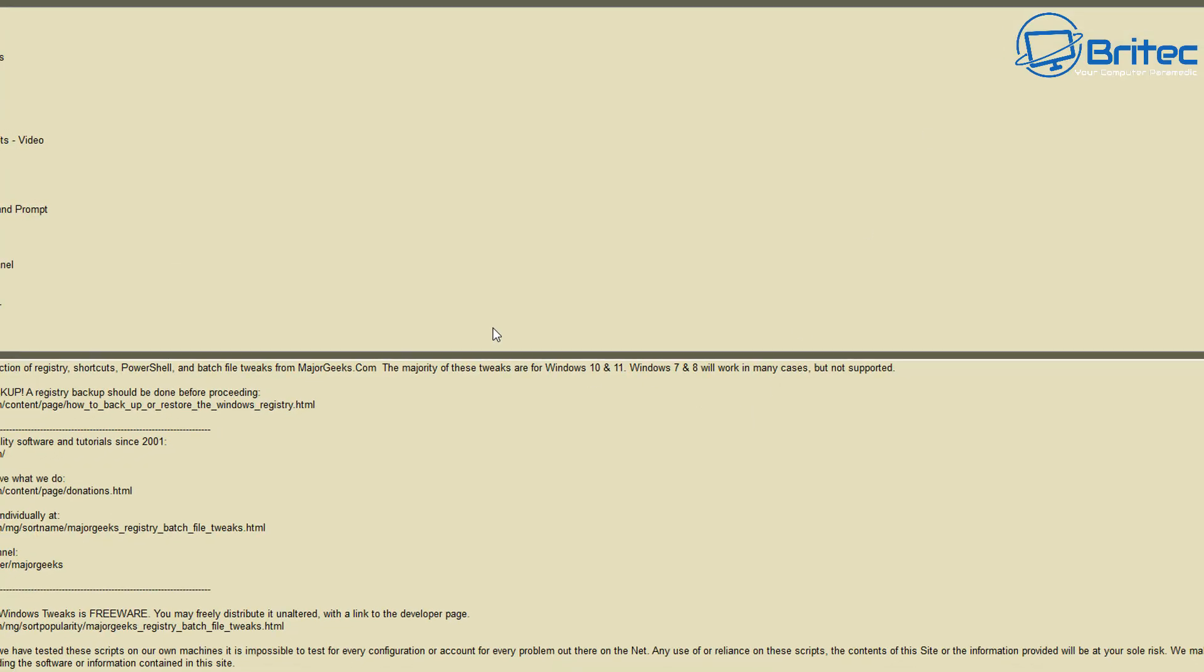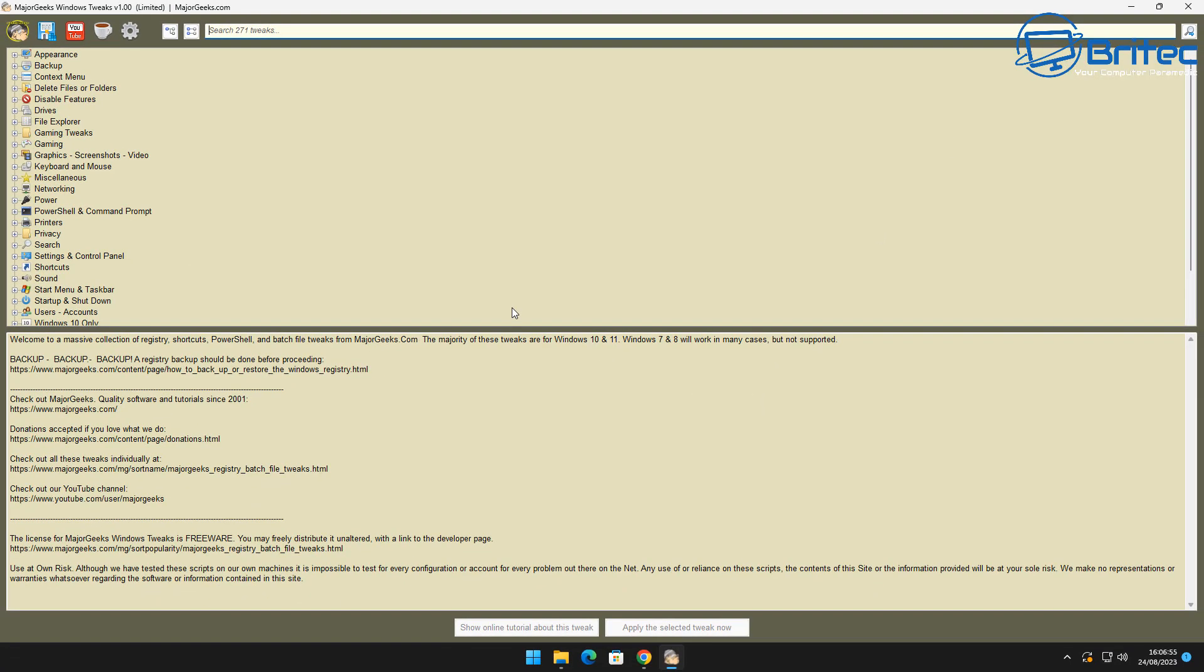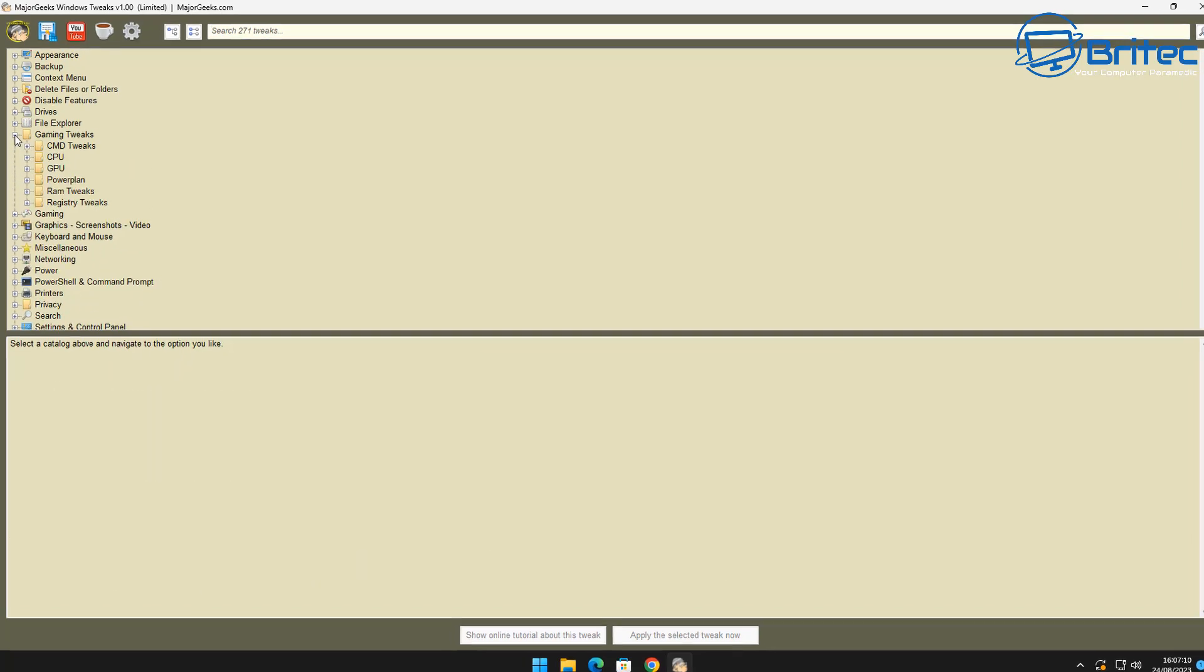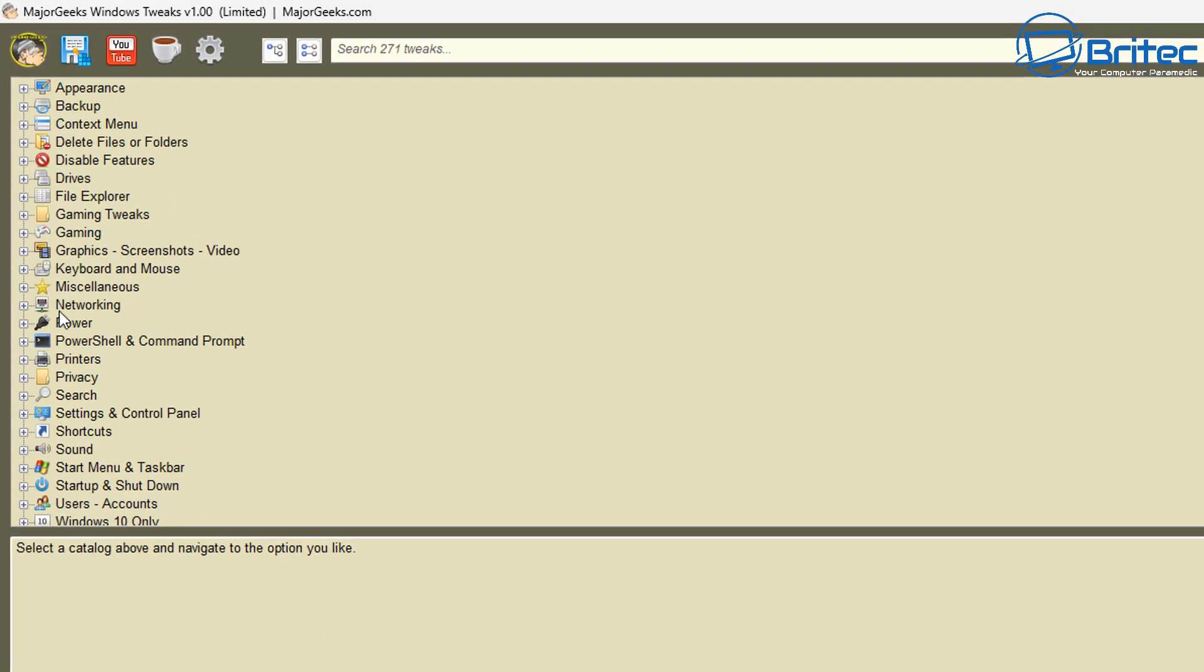So let me go ahead and open the application up and you'll see exactly what it looks like. It's quite a nice simple little program and all it's doing is basically listing all of the stuff in that folder. Basically all of the folders will be listed in here and they're all categorized.